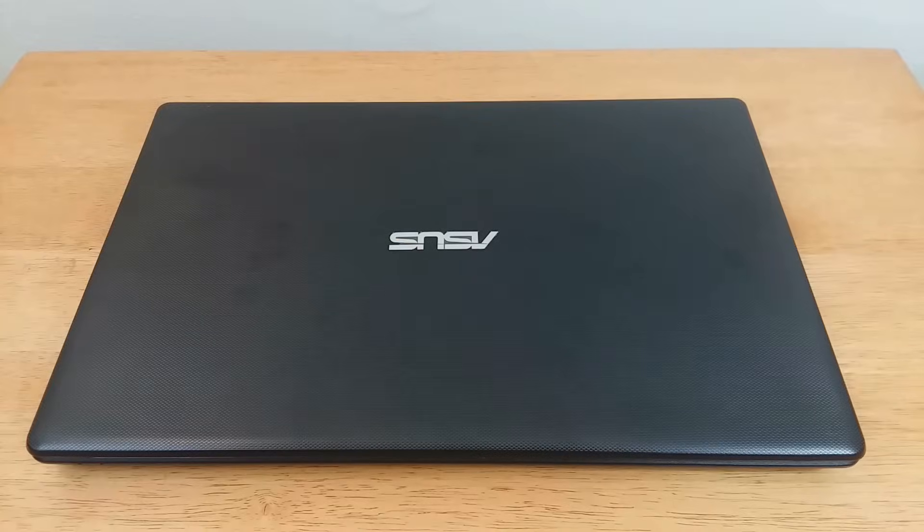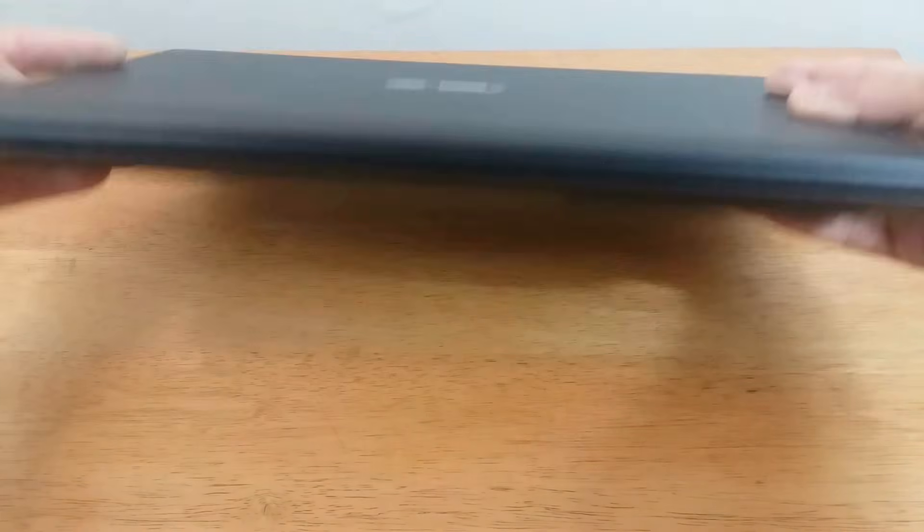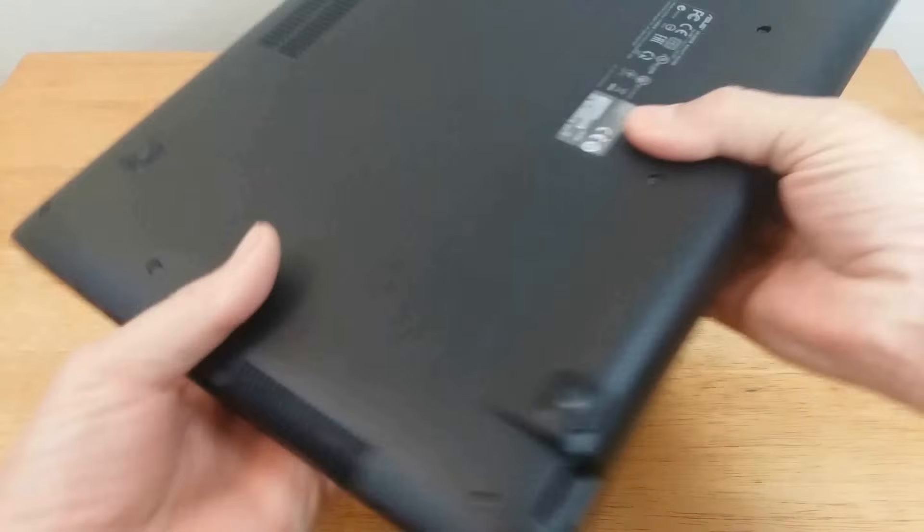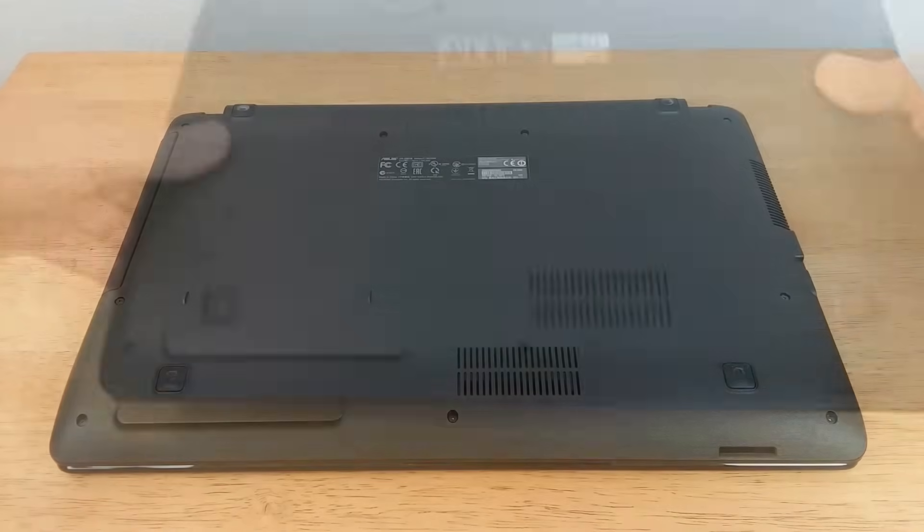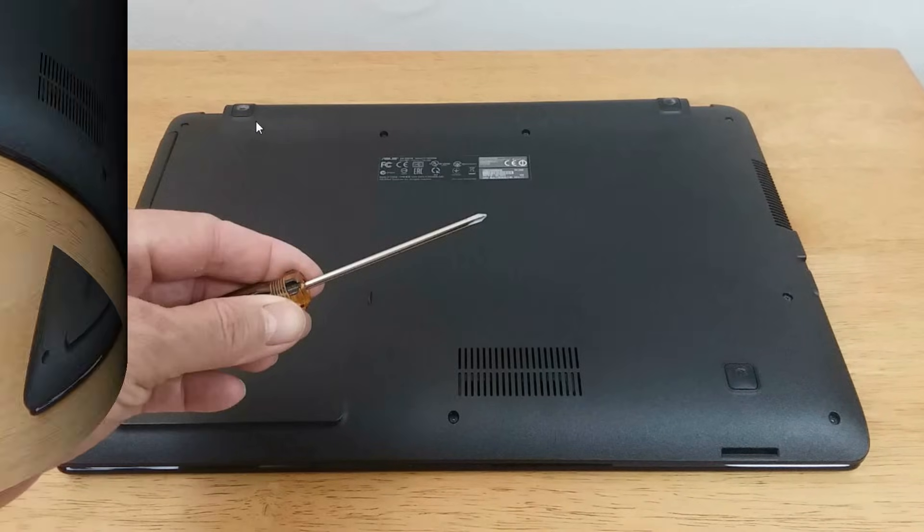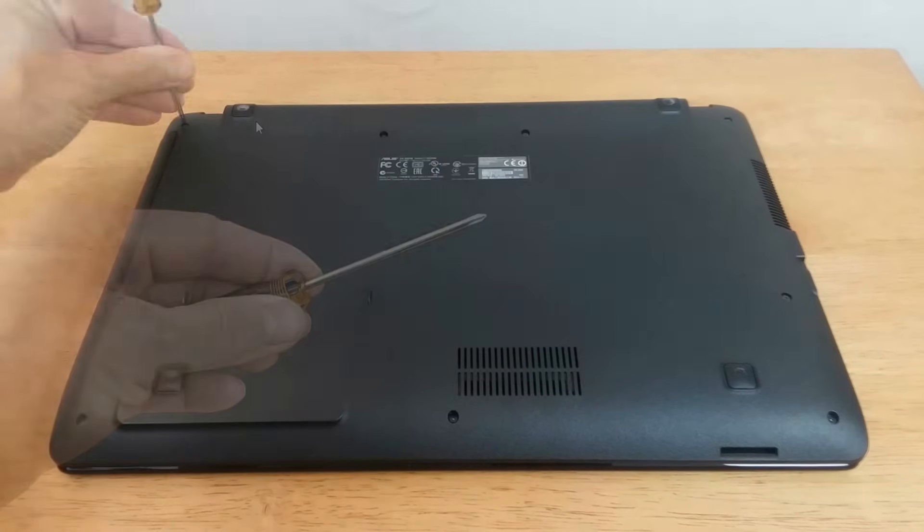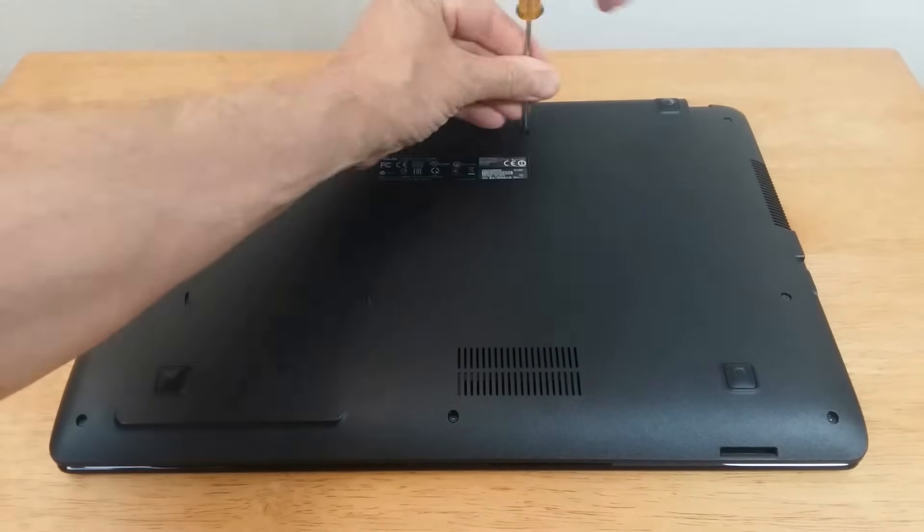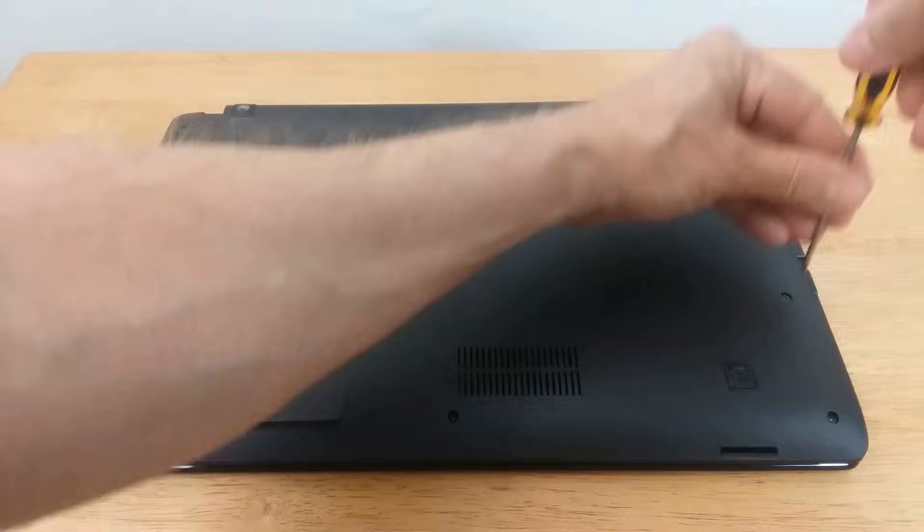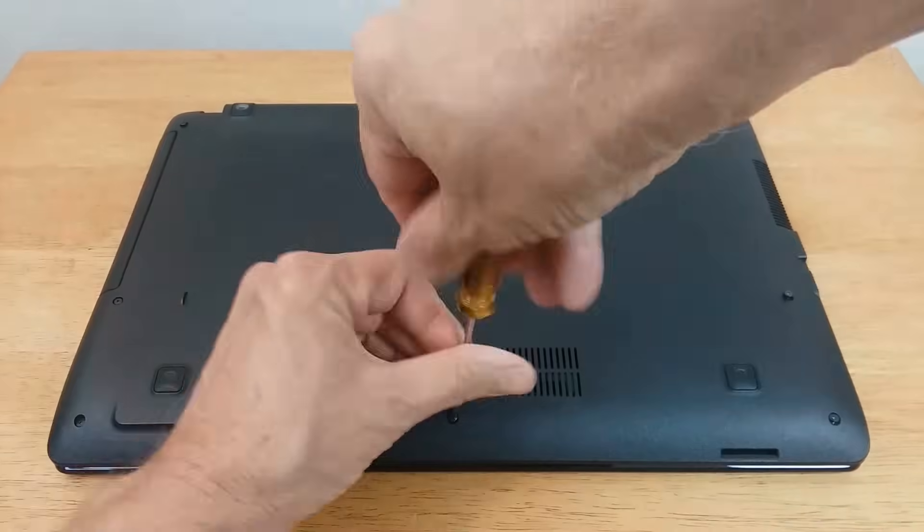To begin with, let's flip the laptop over and grab a Phillips screwdriver so that we can remove the nine screws that are on the back of the laptop.